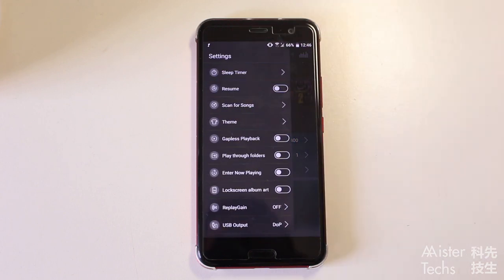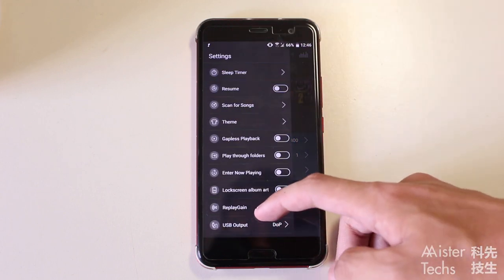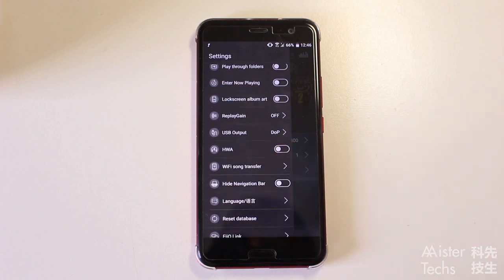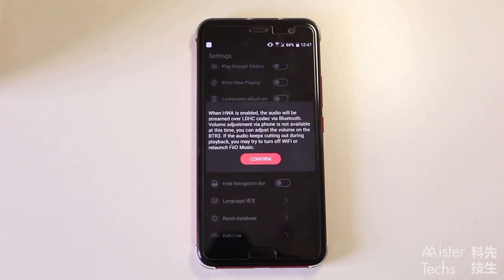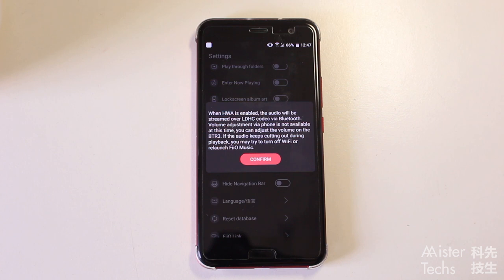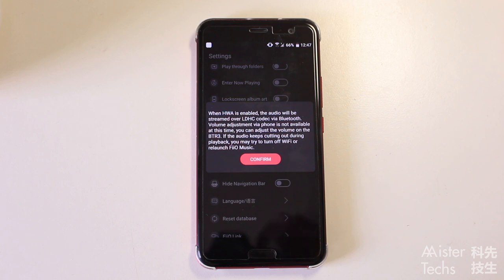Fiyo Music is quite feature-packed, with features like USB output, Wi-Fi sound transfer, and so on. But one feature that gained my attention is HWA. HWA stands for Hi-Res Wireless Audio, and it is a Bluetooth audio codec like APTX and LDAC. Currently, Fiyo Music for Android is the only music player that supports HWA. The wireless products that currently support HWA are Huawei Freebuds, Honor Flypods, and Fiyo BTR3. If you own any of these three products, you should definitely try out Fiyo Music app for high-res audio listening through Bluetooth.